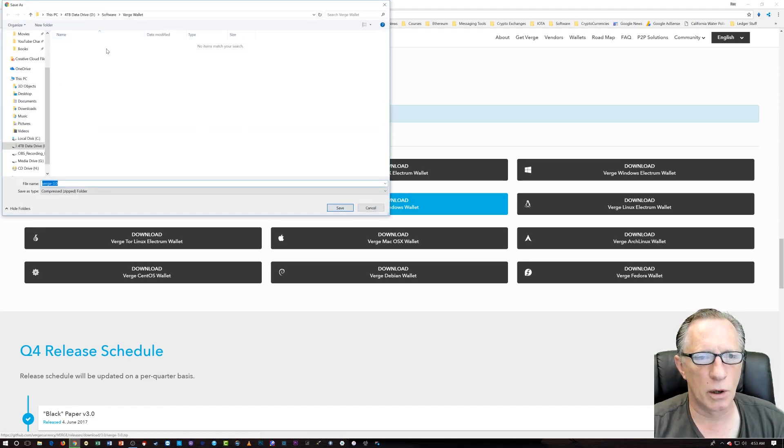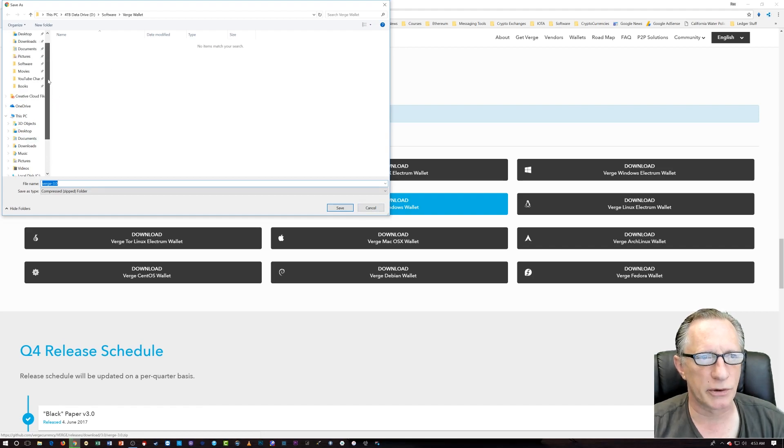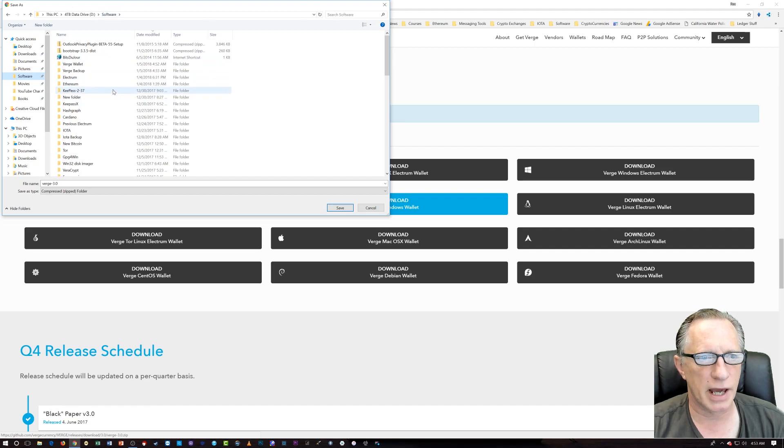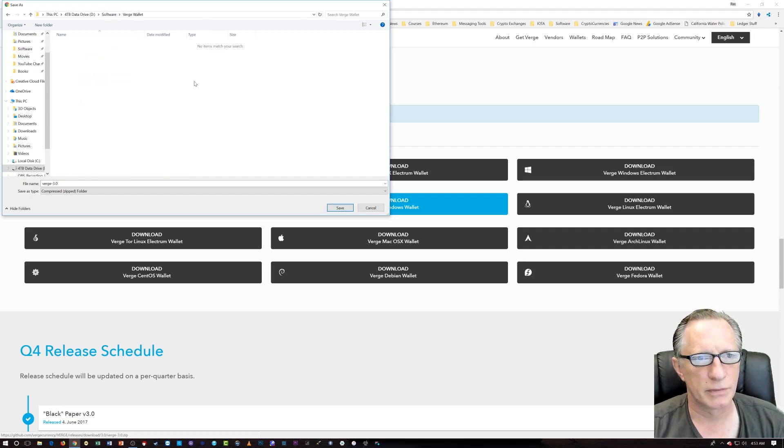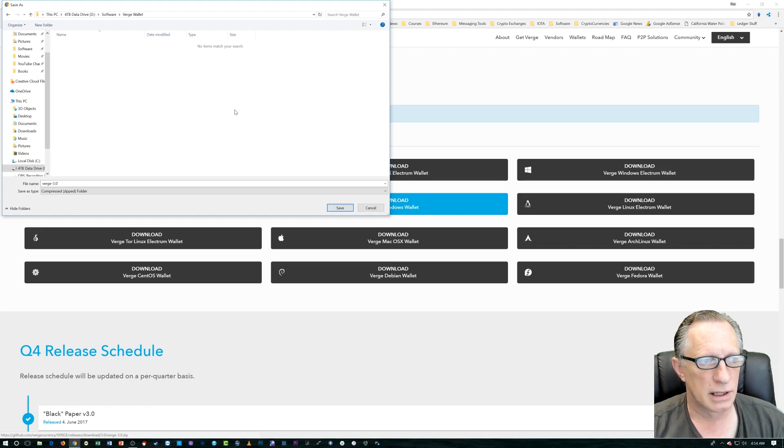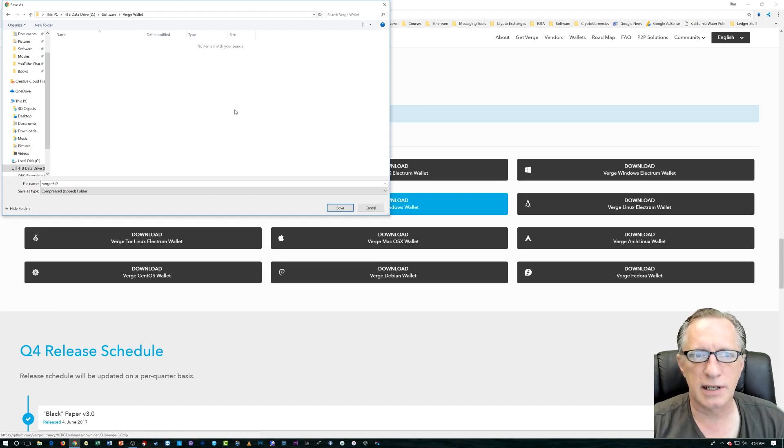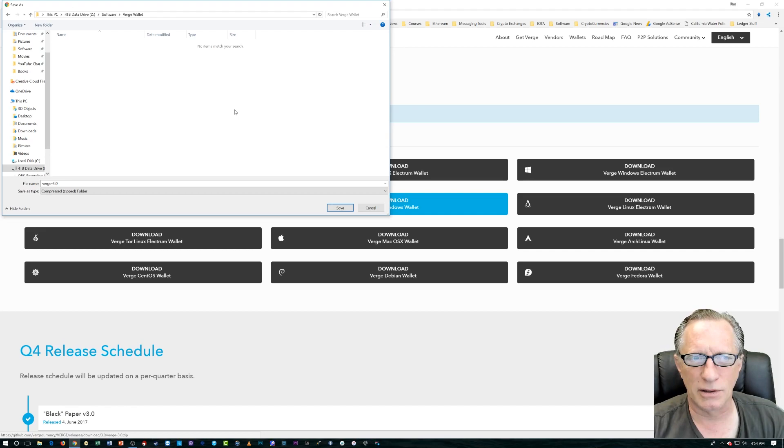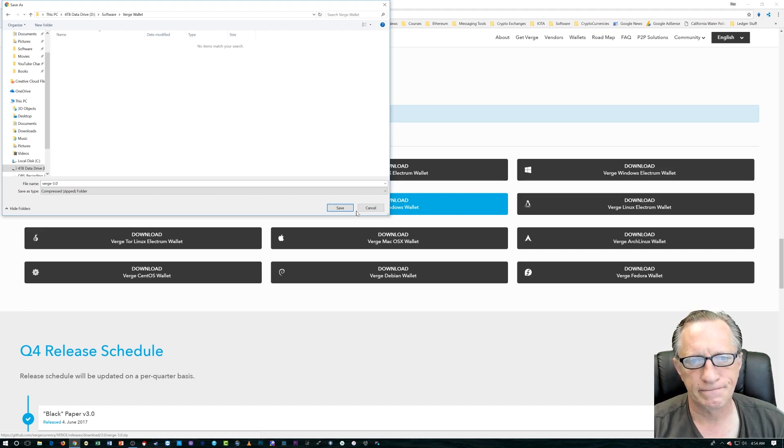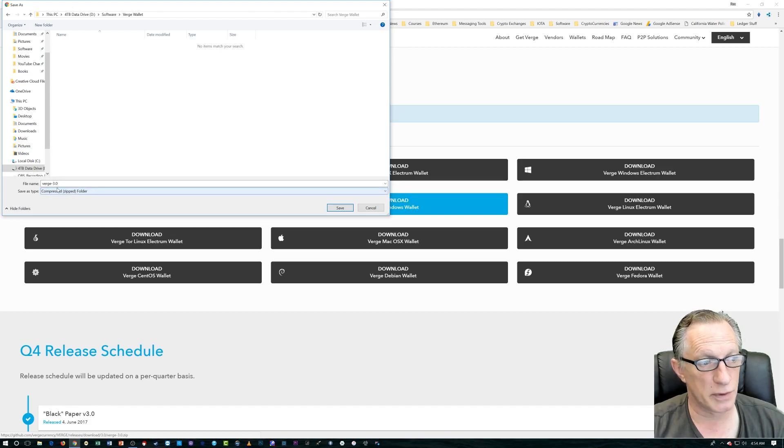And it's going to open up this window here. I've already created a folder called Verge. You'll notice it's located in my software wallet. You can create a wallet folder anywhere you want. It's good to stay organized, I think, rather than just dropping it in downloads or desktop. Create a special folder and just drop it in there. And you'll see here it says Verge 3.0. You'll want that.